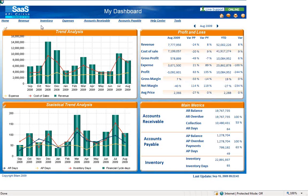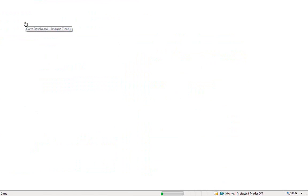KPI Online provides a basic financial model containing a collection of pre-built dashboards for viewing and analyzing revenue, inventory, expenses, accounts receivable, and accounts payable data.